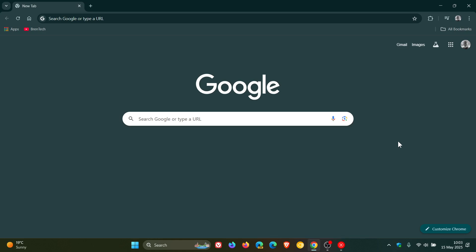Hi, Brent Tech here where Tech is made simple. We have our weekly Google Chrome security updates that are now rolling out, and this week it's important to